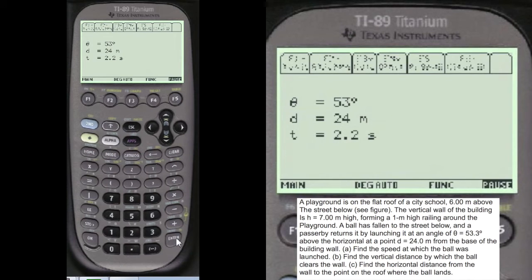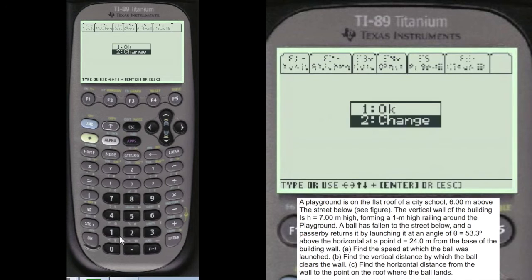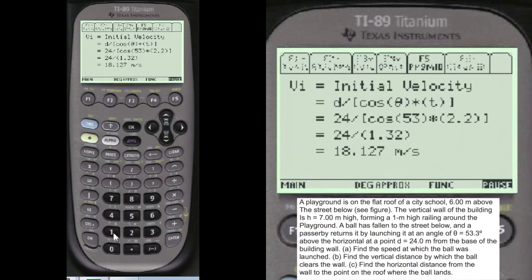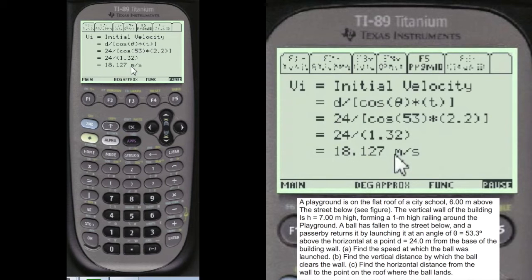I always show you what you've entered so you can change it if you want. Looks good to me, so I'm going to choose number 1. And here's the initial velocity: 18.127 meters per second, using this formula here.